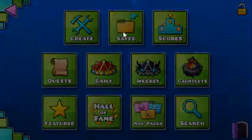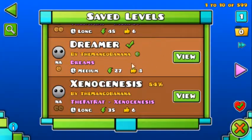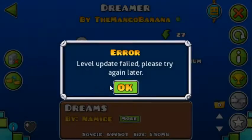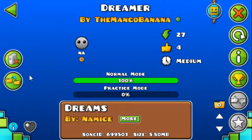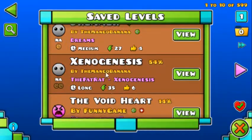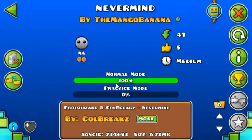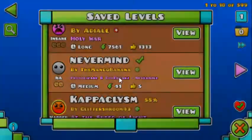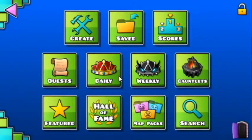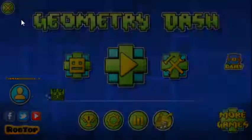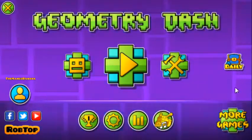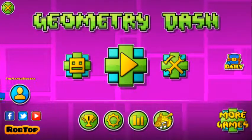Also, if I go to my saved levels, like Dreamer, which I already had saved, it says this, and I can't even make a copy of it. I'm not sure why it's doing this at all. I just thought I'd tell you guys — I'm not sure what happened at all.